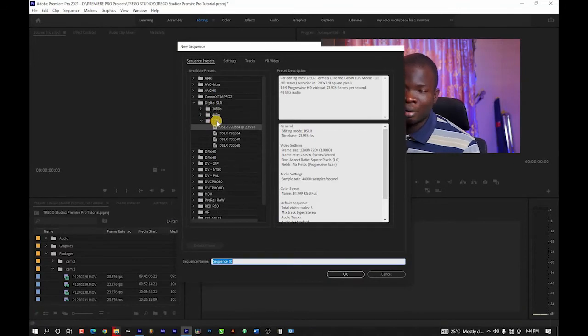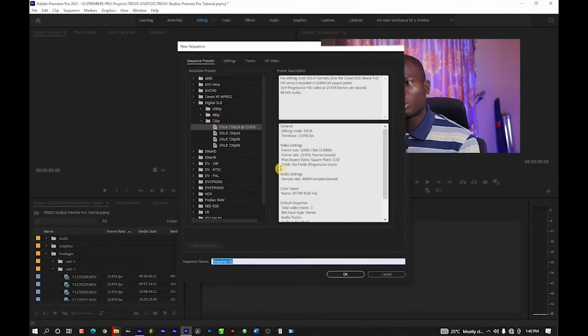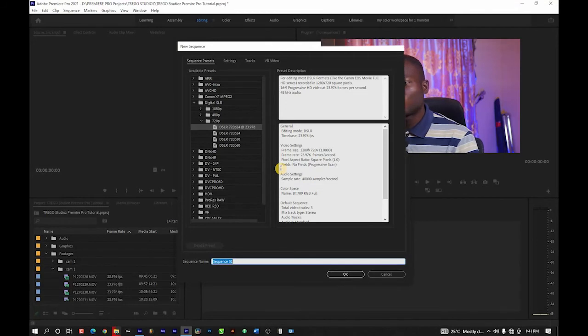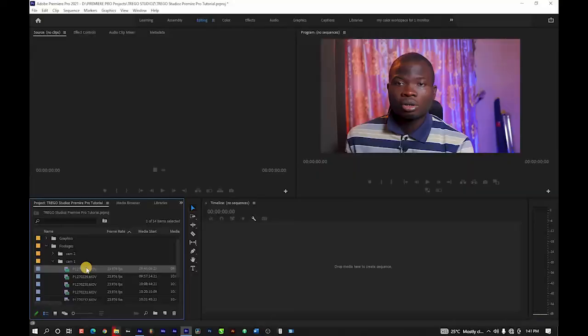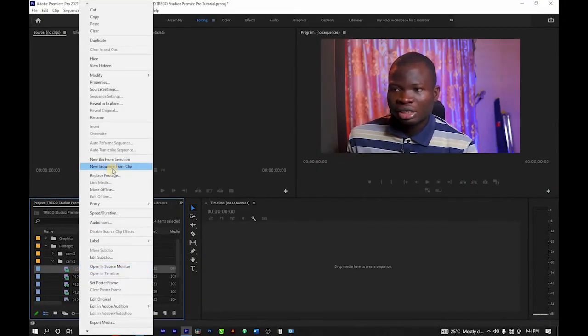When creating a sequence, you need to set the dimensions. You have to be conscious of the settings you used to record — the aspect ratio, frame size, and frame rates — so you choose the right sequence settings that match your camera settings. To avoid all of those complications, the better way to create a sequence is to use the settings of the file you recorded on your camera. You can use one of the files in your camera bin to create a sequence.